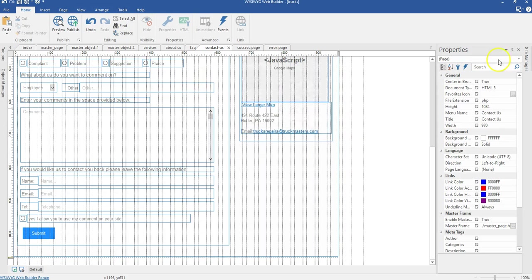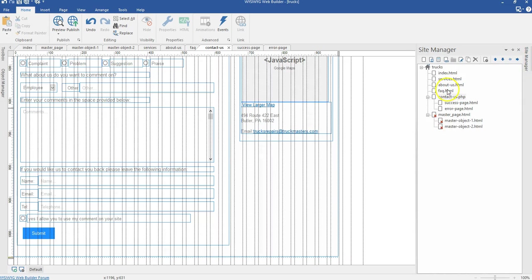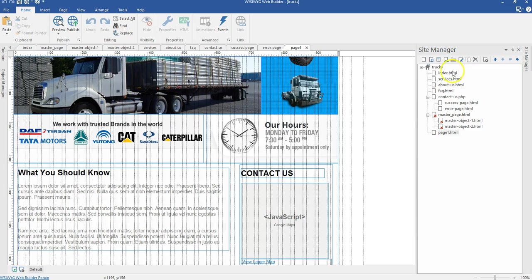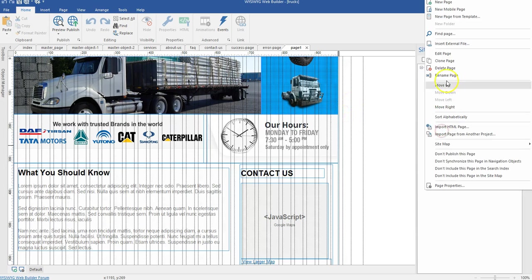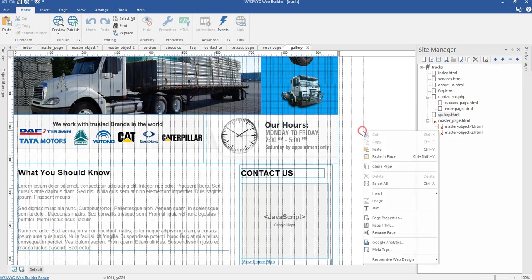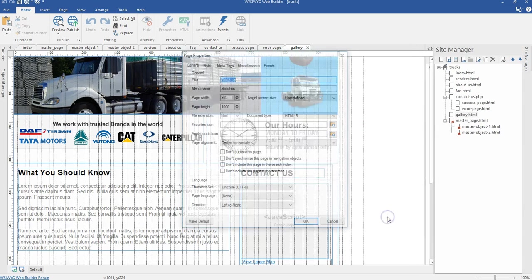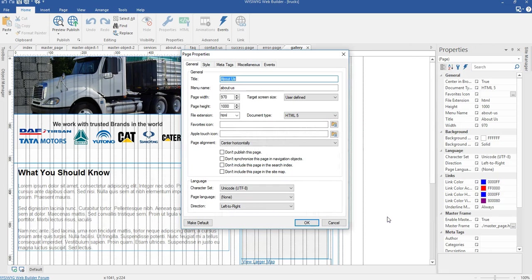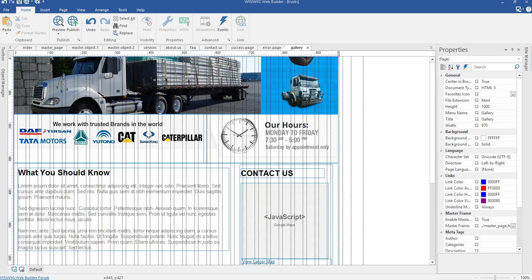I'm going to come back to my master page and duplicate the about page, which I'll use for the gallery page. I'll right click and change this to gallery, then move it up. I'll double click to make sure I'm on that particular page, come to page properties, and name this gallery. I'll paste that here and click OK.